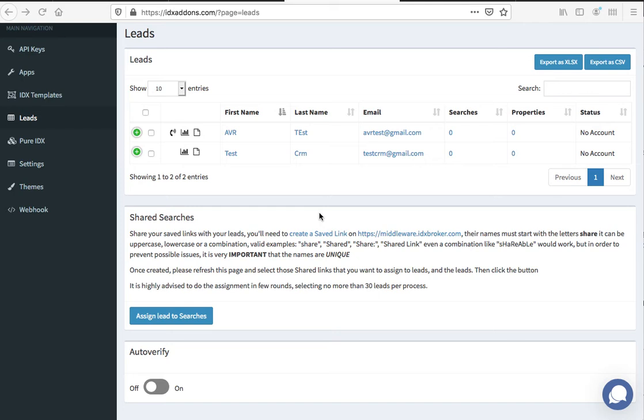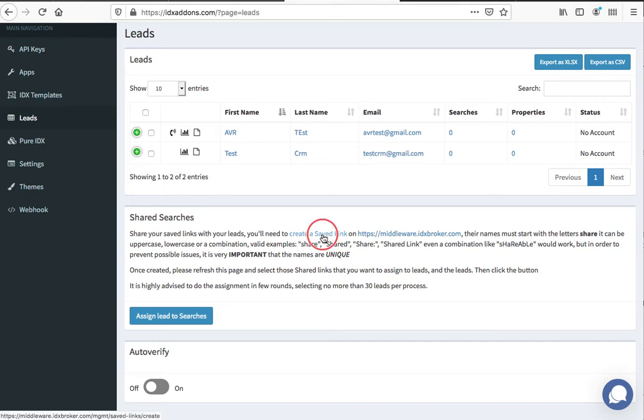I think this is a great idea so that their clients can get email updates about properties and information. I'm going to show you how this works on our demo account. Basically, you come over here and create a saved search, so I'm going to click on this and open the link in middleware.